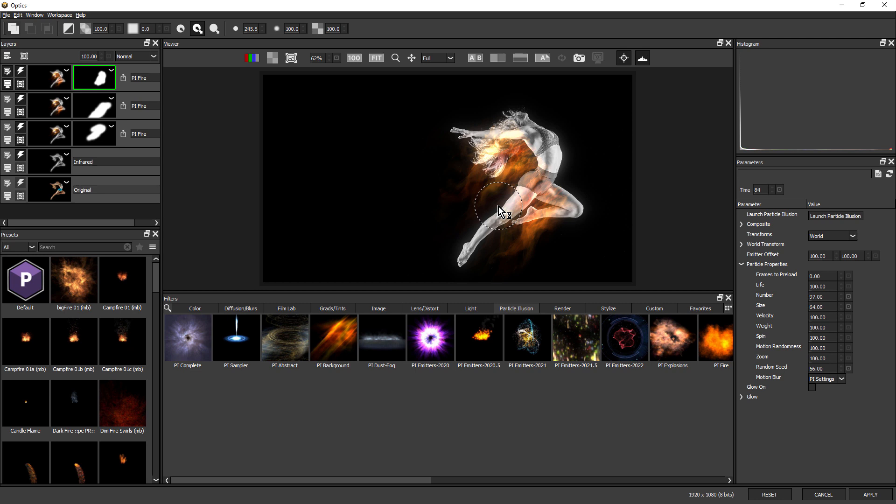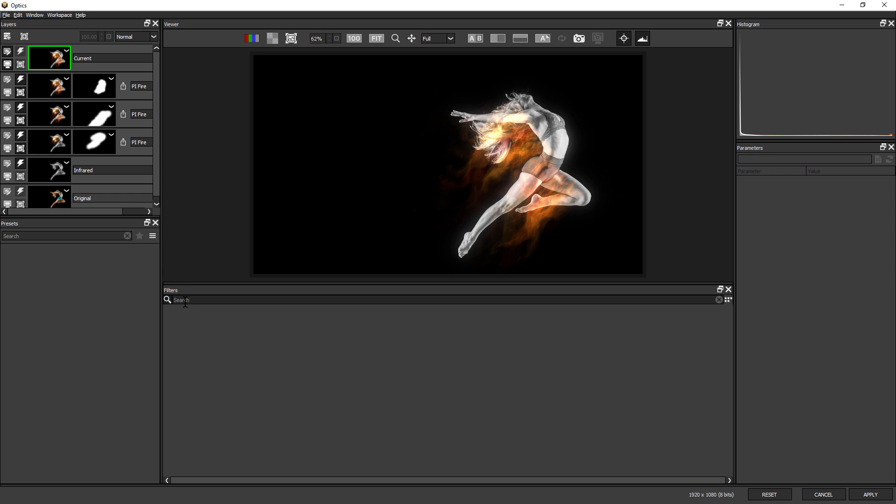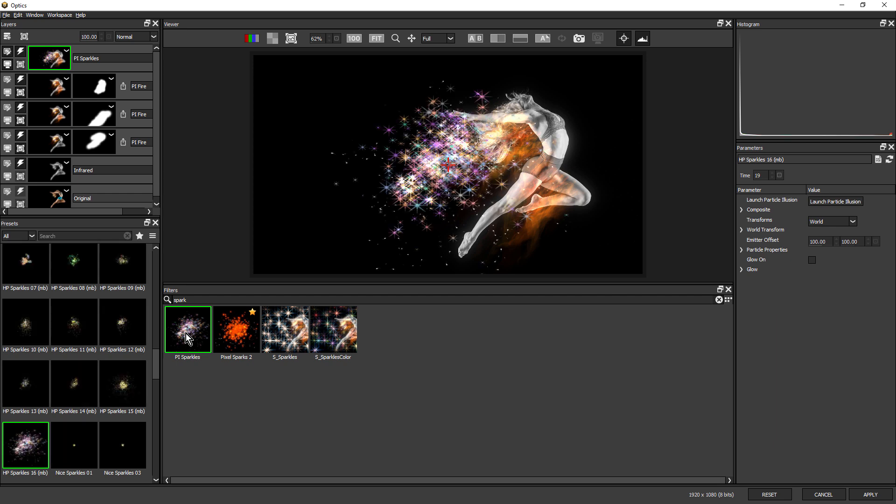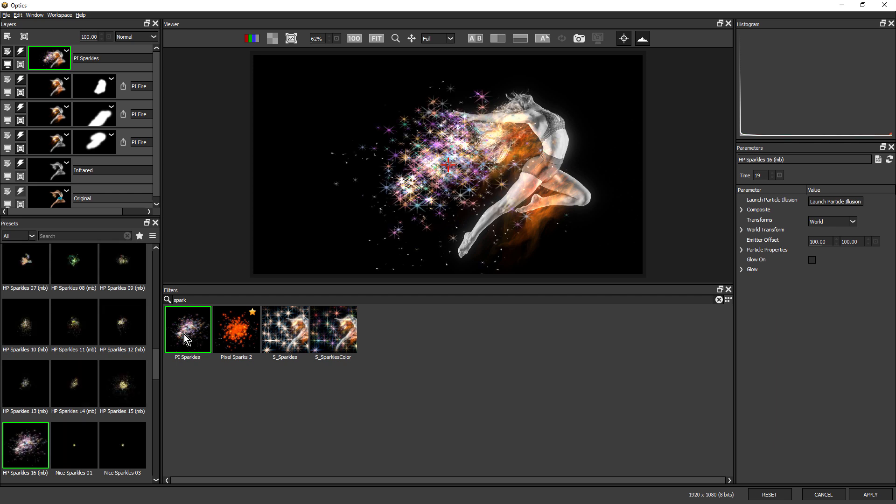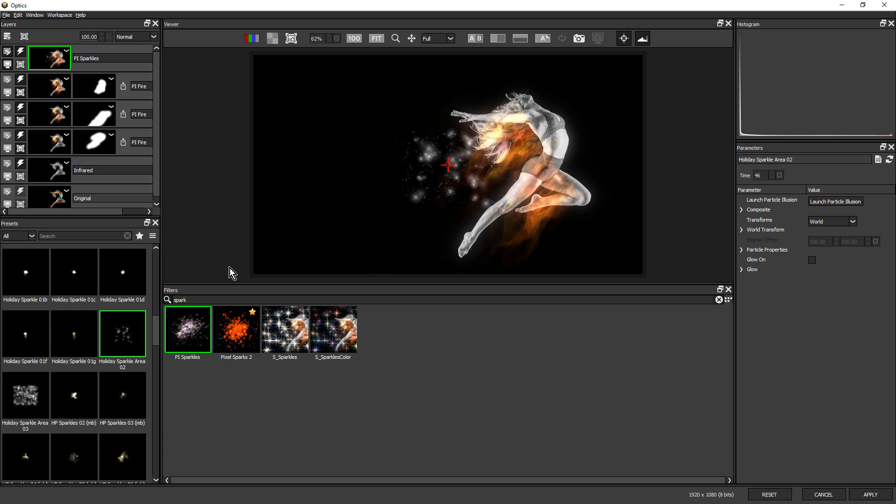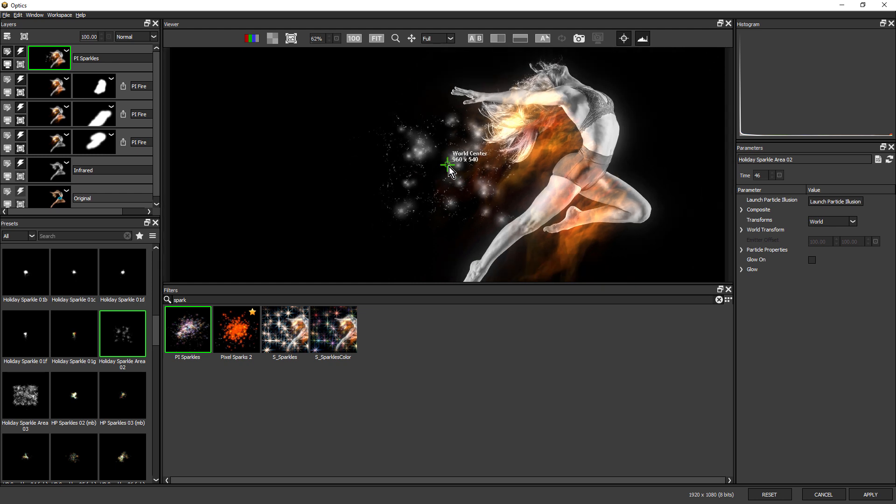Now I want to add a bit more detail and interest by using some sparkles. So once again, I'll choose new layer. Come down to my filters and type in spark. Click on PI sparkles. And I'm going to choose this one here, Holiday Sparkle Area 2. This has got a nice mix of larger sparkles and smaller kind of dust-like sparkles.